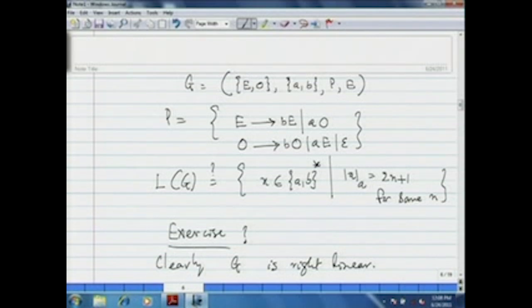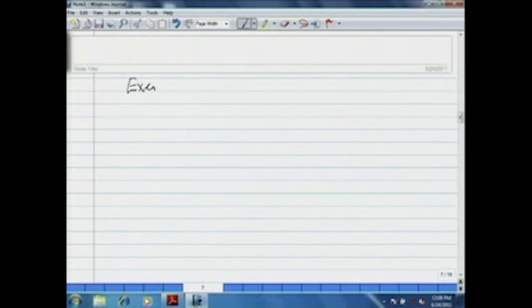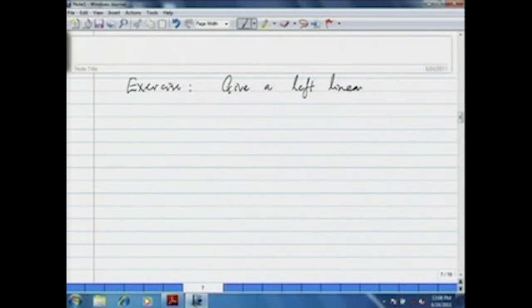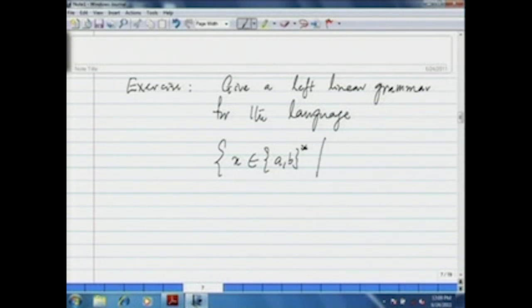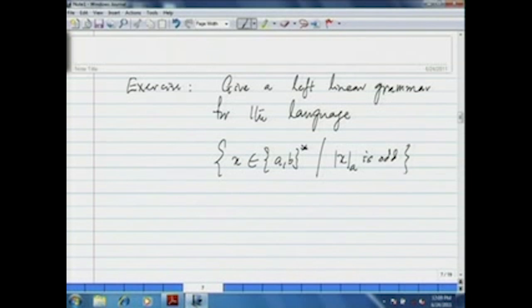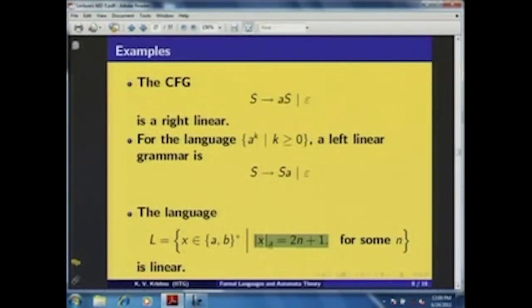As an exercise, give a left linear grammar for the same language: {x ∈ {a,b}* | the number of a's in x is odd}. Following the same philosophy, you can construct such a grammar. We have understood that this language can be generated through a right linear grammar.